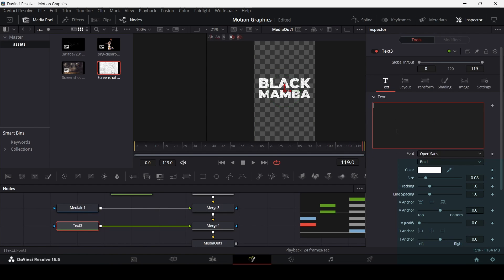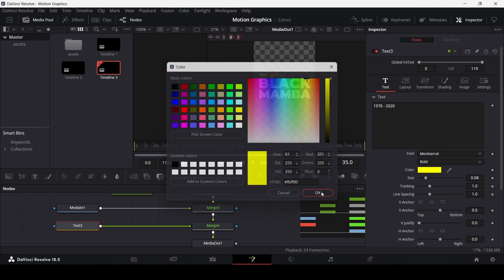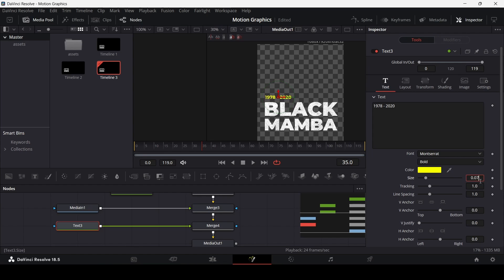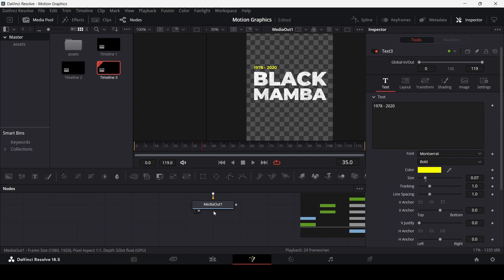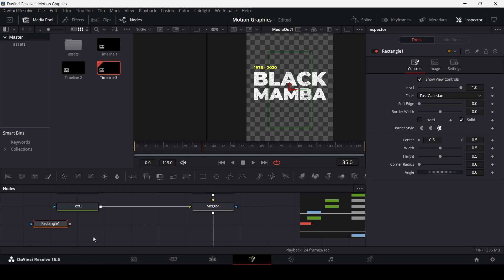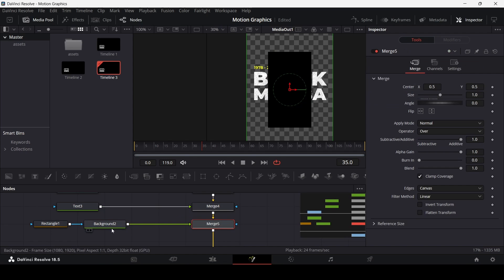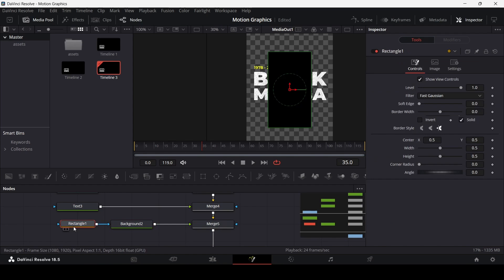Add another text node, connect it with the merge, and write in the date. Change the color to yellow and the size to 0.07. Now add a background for this section — add a rectangle and a background, and connect them.